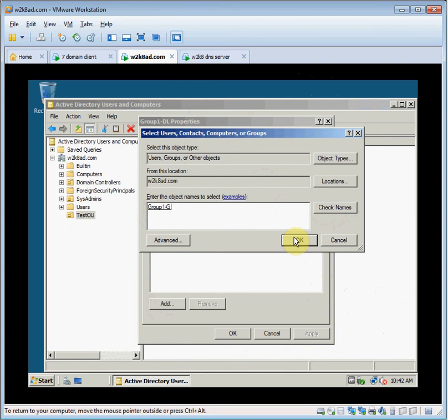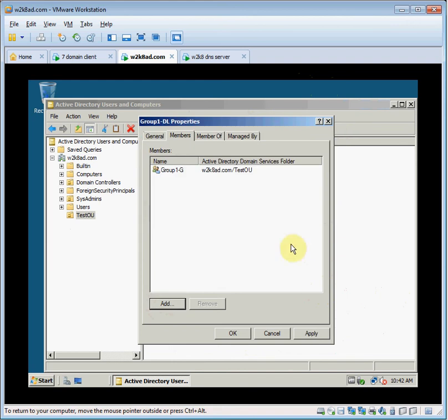This will work. Adding a global group as a member of a domain local group is in line with the AGDLP best practice. So we just added that.